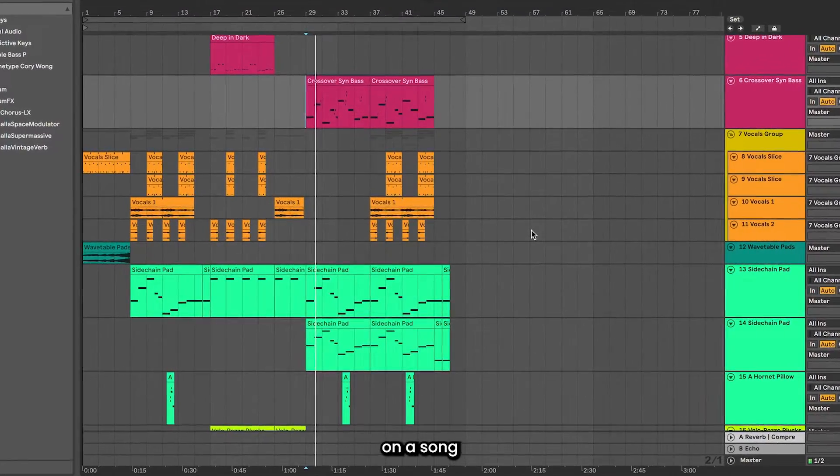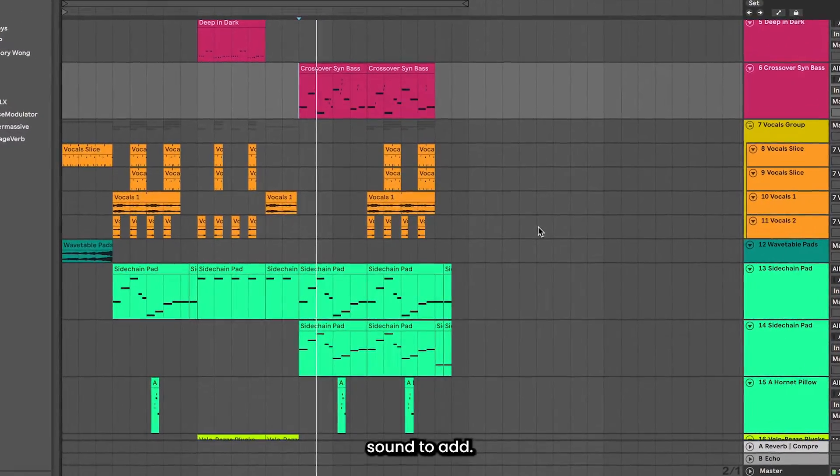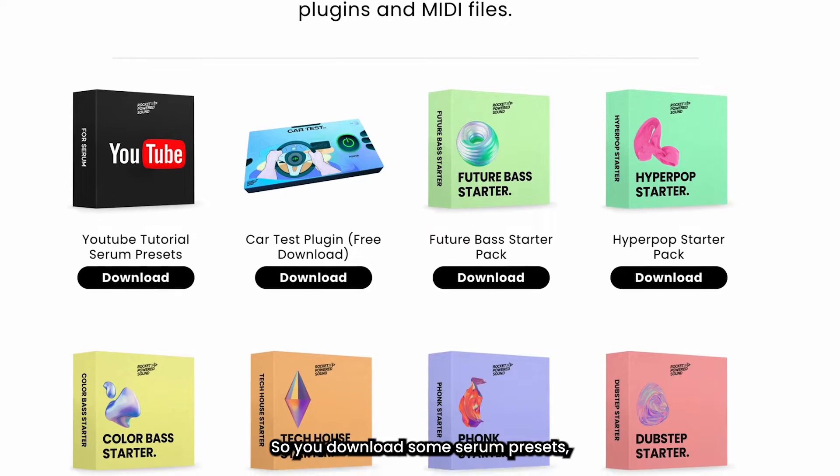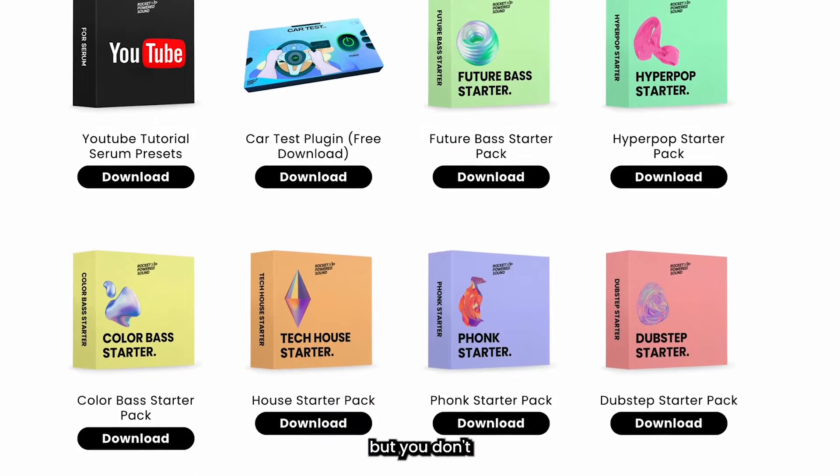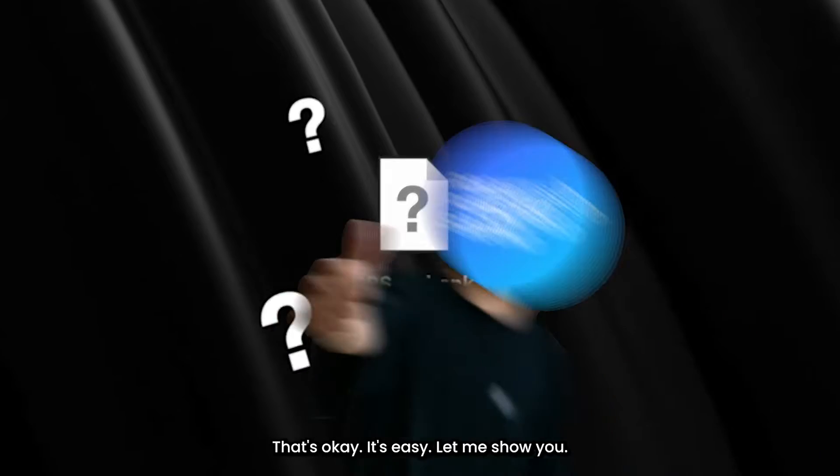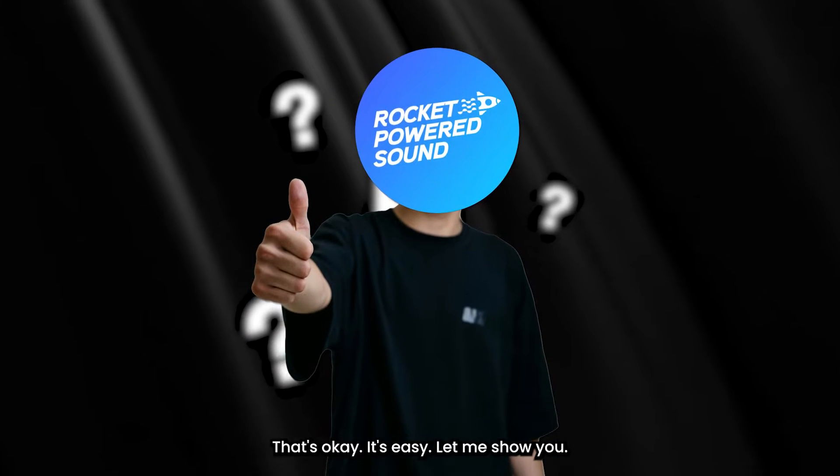So, you're working on a song and you're in need of that perfect sound to add. So you download some Serum presets, but you don't actually know how to use them. That's okay. It's easy. Let me show you.